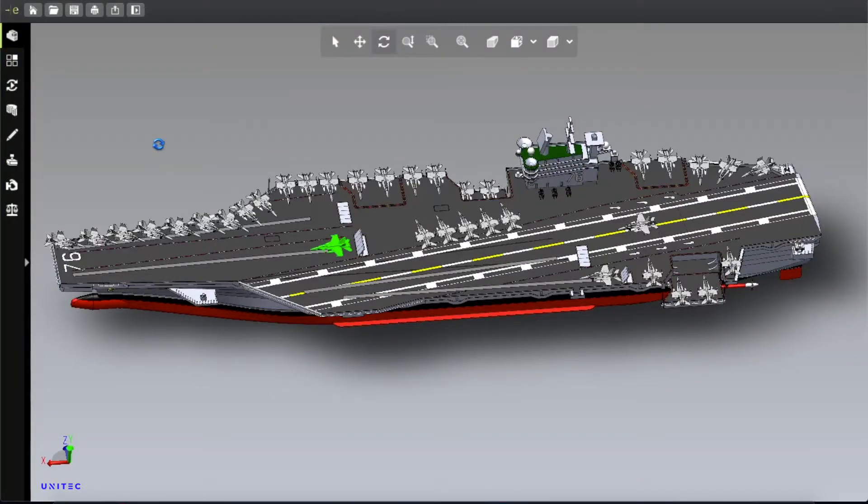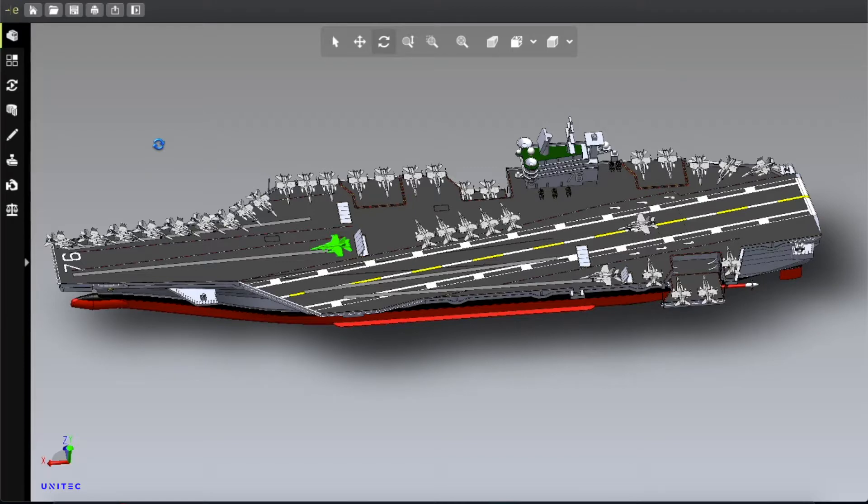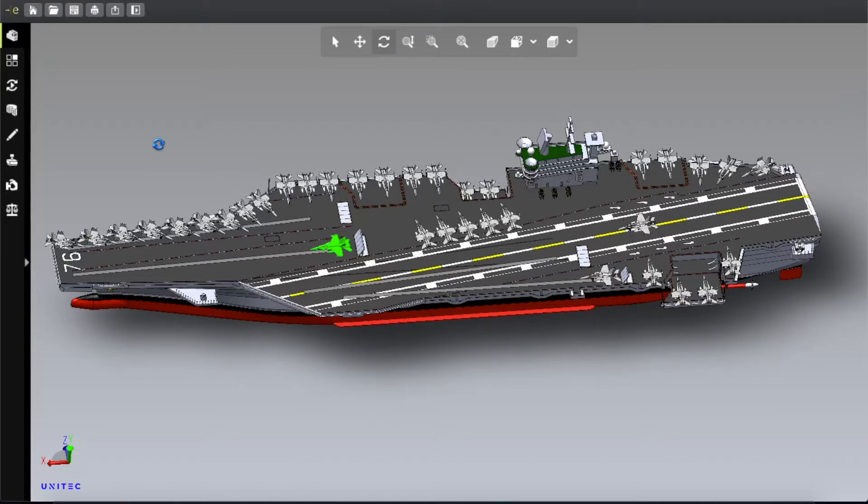Assalamu alaikum, how are you everybody? Hope you are well. In this video we're going to talk about aircraft carriers. In recent times you can see there is high tension between so many powerful countries and they are deploying their aircraft carriers against each other. So let's talk about this aircraft carrier and how these aircraft carriers run.